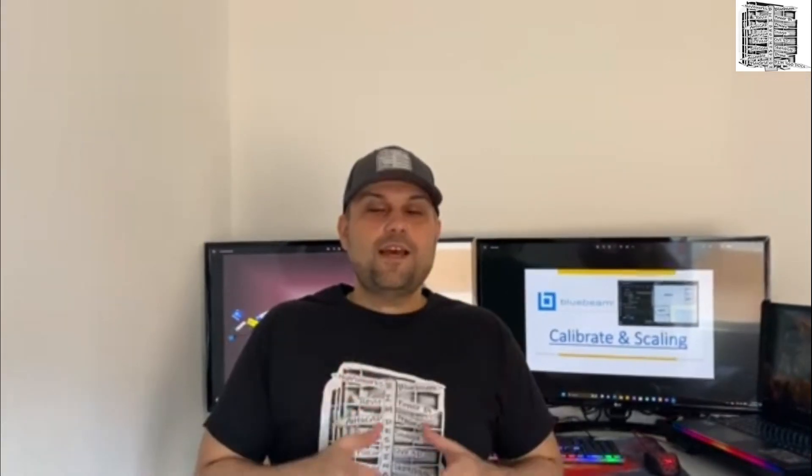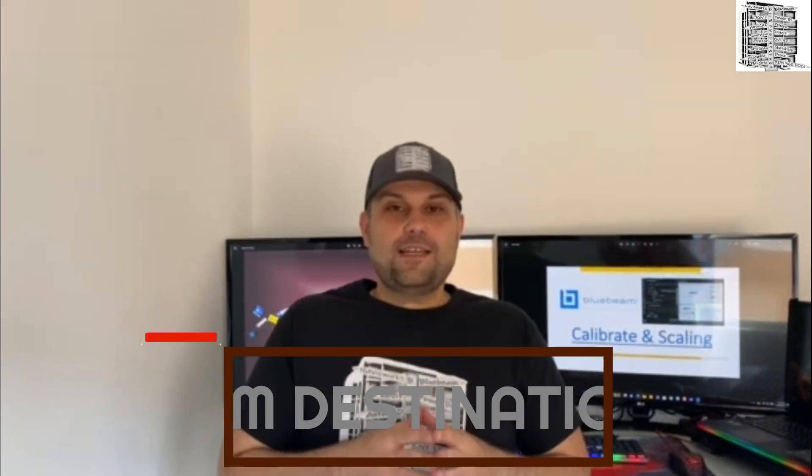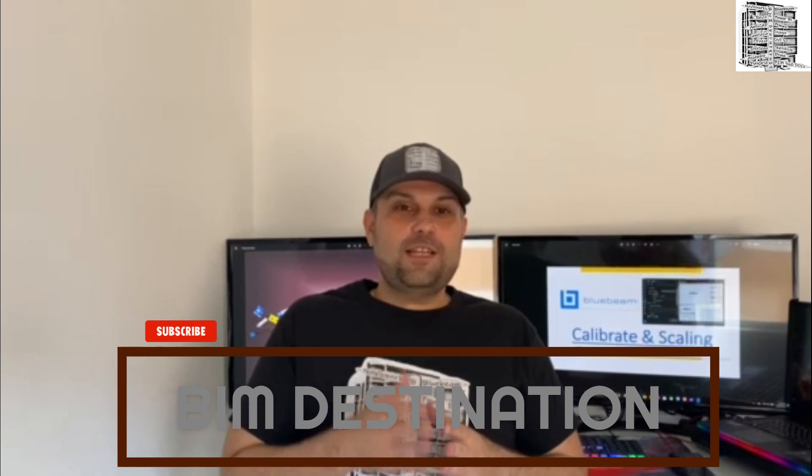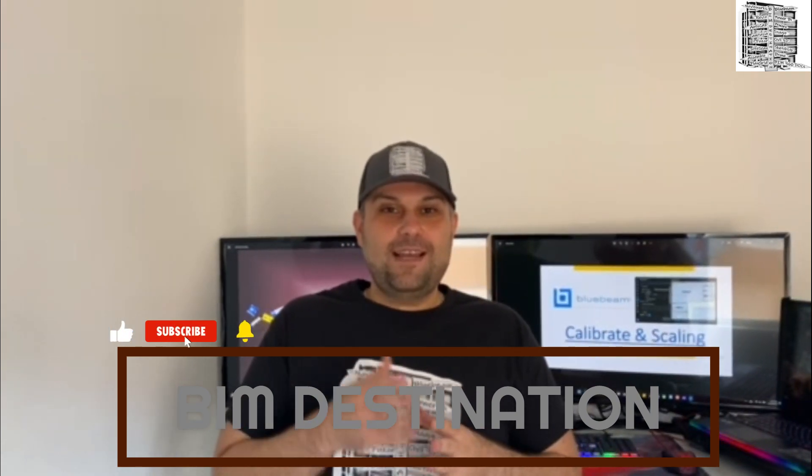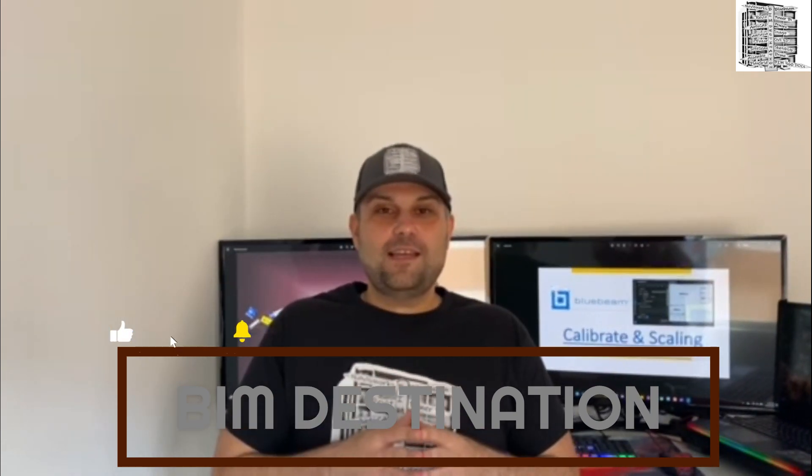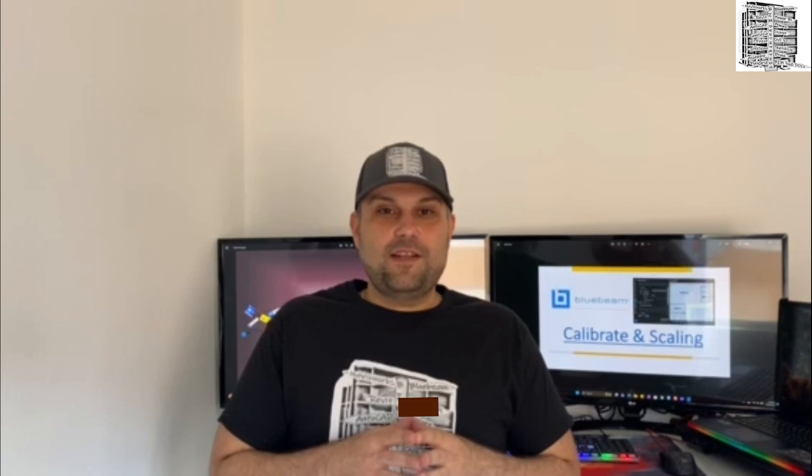Thank you guys for watching this episode. I'm hoping that I was able to show you a few tips and tricks on how to deal with the sheets that you get that don't have any dimensions. If you like the content, please hit the subscribe button and leave a like, and I will see you in the next video.